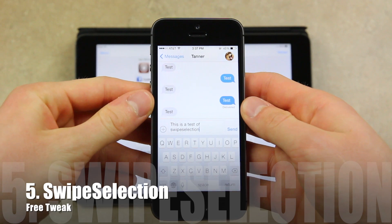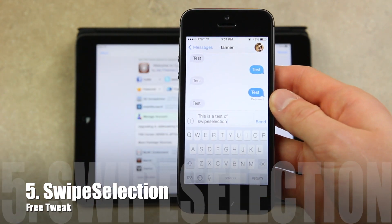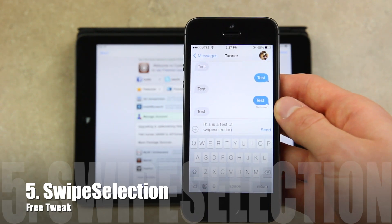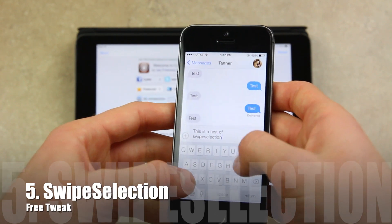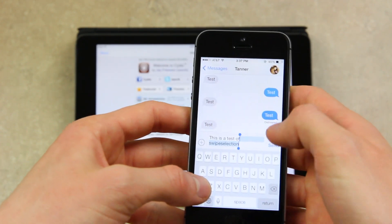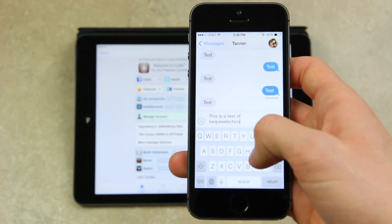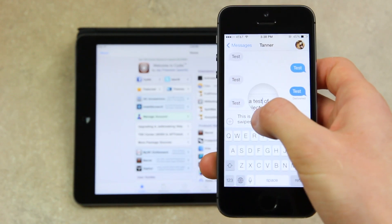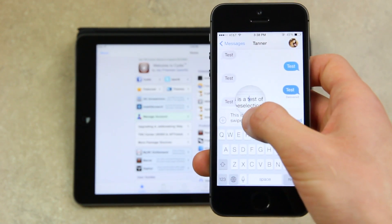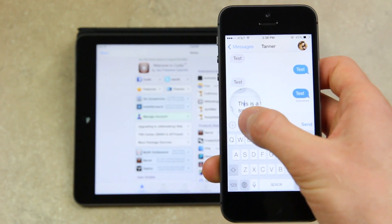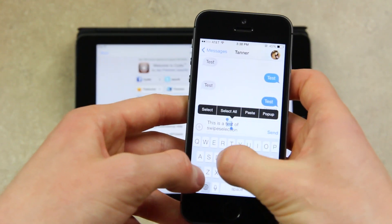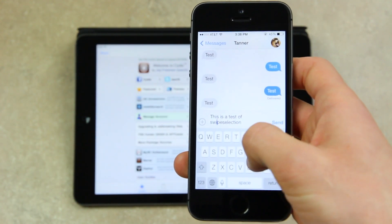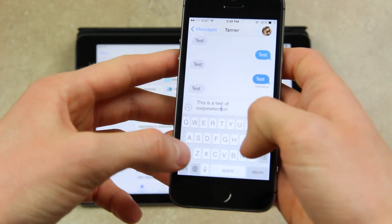I can demo the next tweak, Swipe Selection, from inside Byte SMS or any app that utilizes the keyboard and an input field. Swipe Selection is a free tweak that allows you to easily select all of your text just by using the keyboard. You can also more accurately navigate through text by swiping on the keyboard — it's more convenient than tapping to find a specific spot in your typed text. To change from the standard nav view to the select view, simply hold down the shift button and swipe.